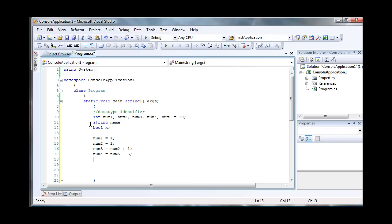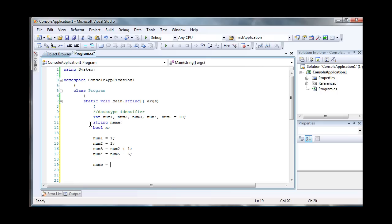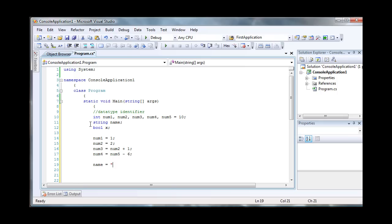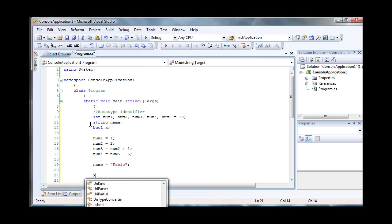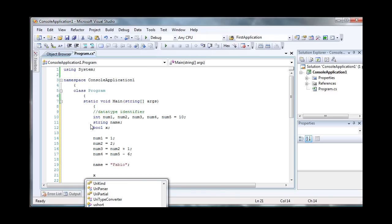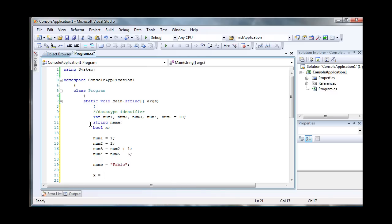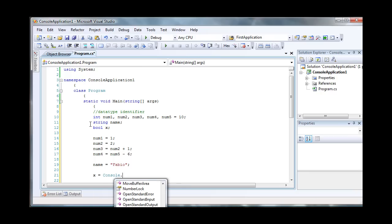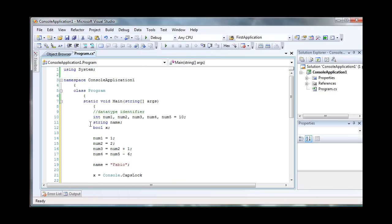The name variable is a string value, so I have to assign strings to it. Say my name is Fabio, so I'll just put a value in there. And then the bool, it's an on or off value. So let's say x equals console.capsLock.